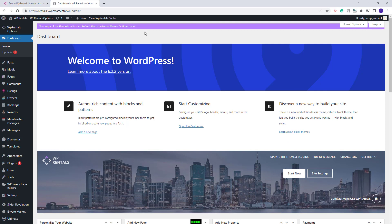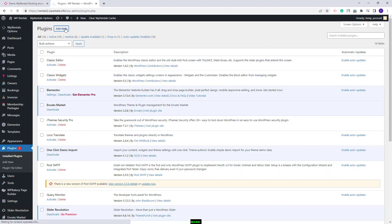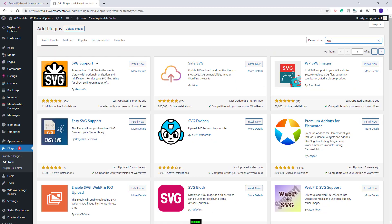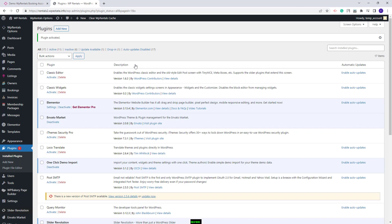The theme supports SVG icons for features and amenities, and for the demo SVG icons to be imported along with the demo content, you will need to install the SVG support plugin before the demo import. To do that, go to plugins, click add new, look for the SVG support plugin, click install now and activate the plugin. These are the steps that you need to take before the demo import.